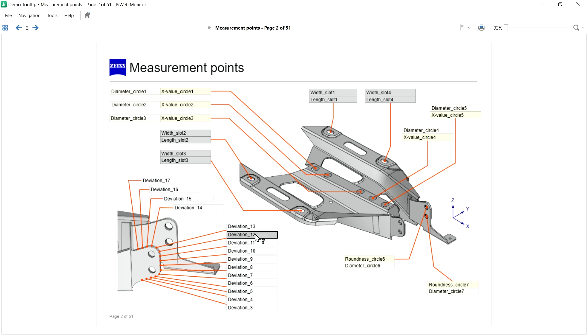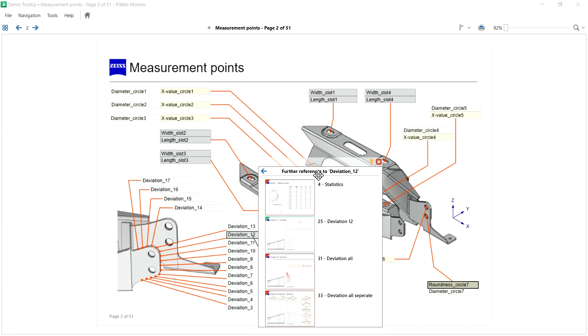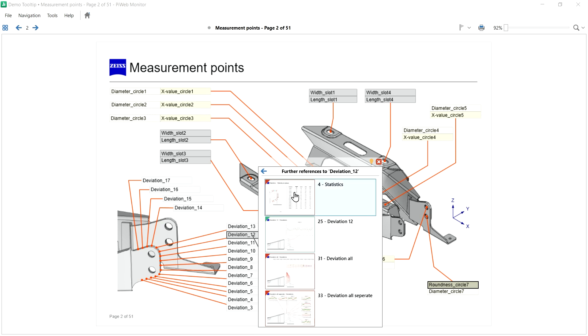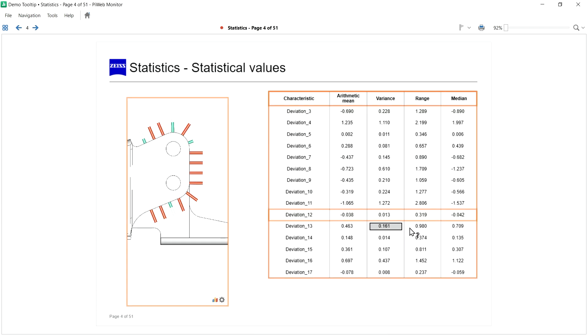Let's have a look into our statistics. And even in tables, there will be the highlighting too. Deviation 12 is highlighted now. So no more searching on overloaded reports.